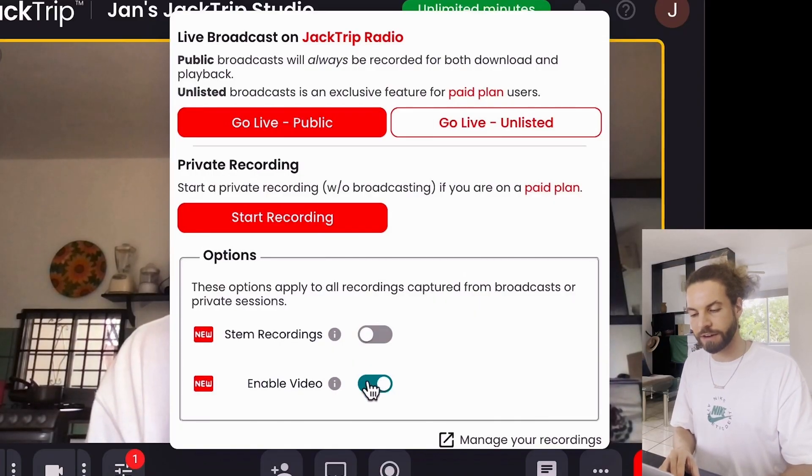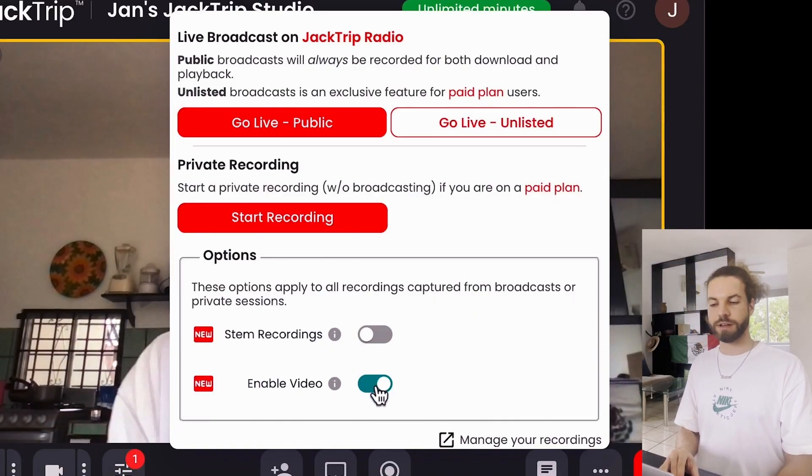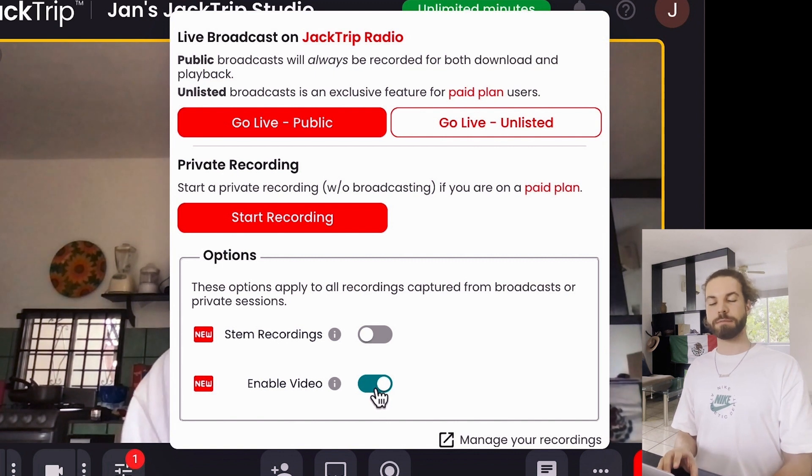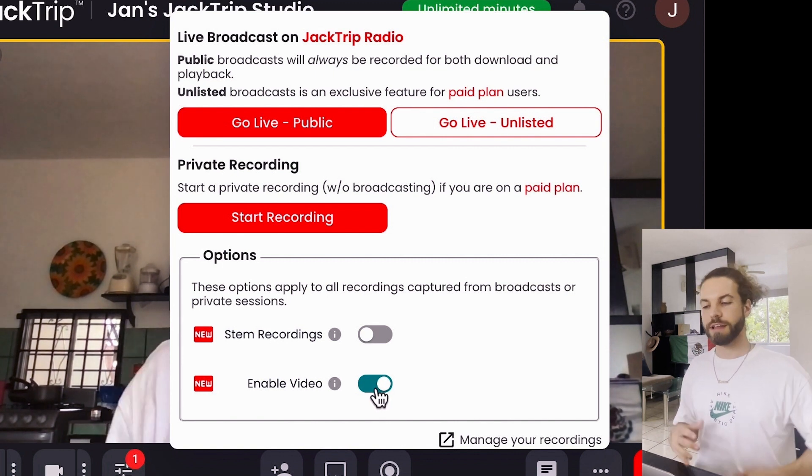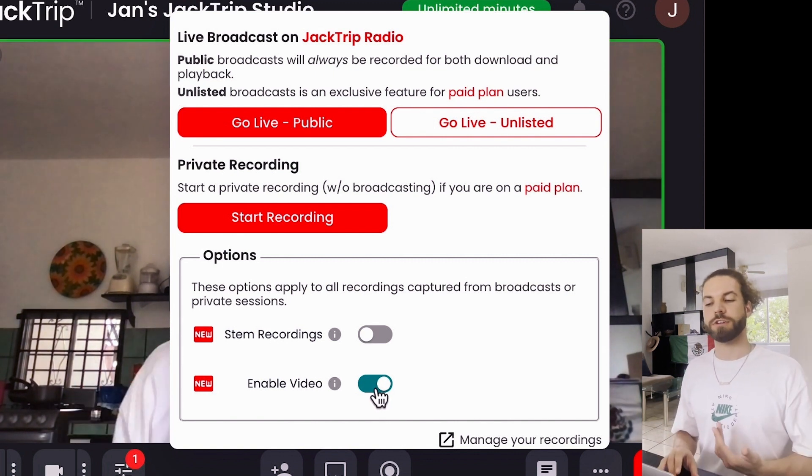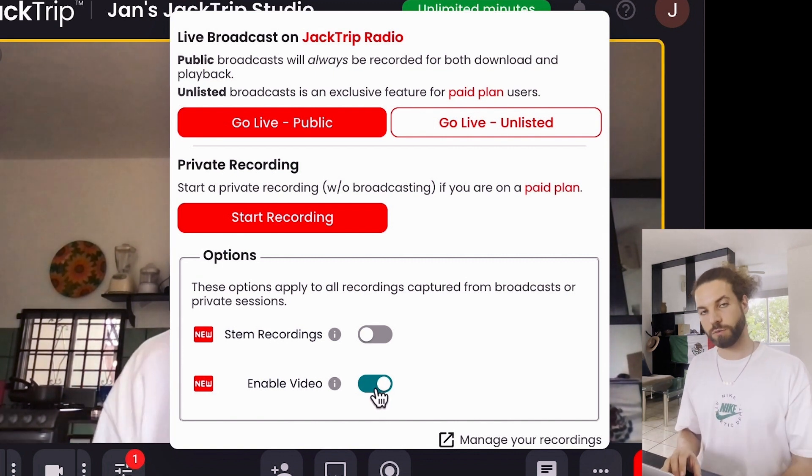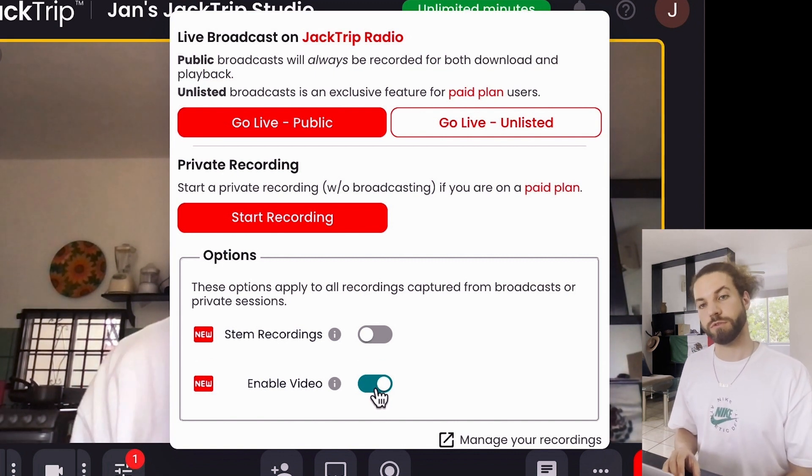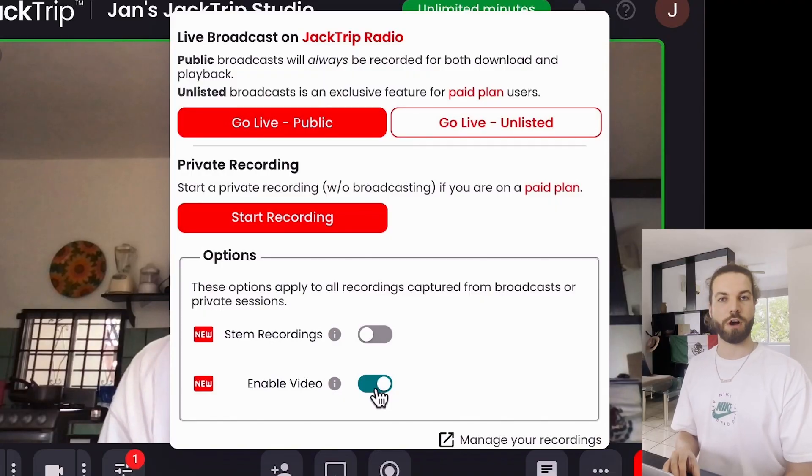And notice that down here video is enabled by default, but you could turn it off in case you don't want your video to be broadcasted or recorded along with your audio. Let me show you a session I did with a few friends of mine the other day where we were using the private recording feature.